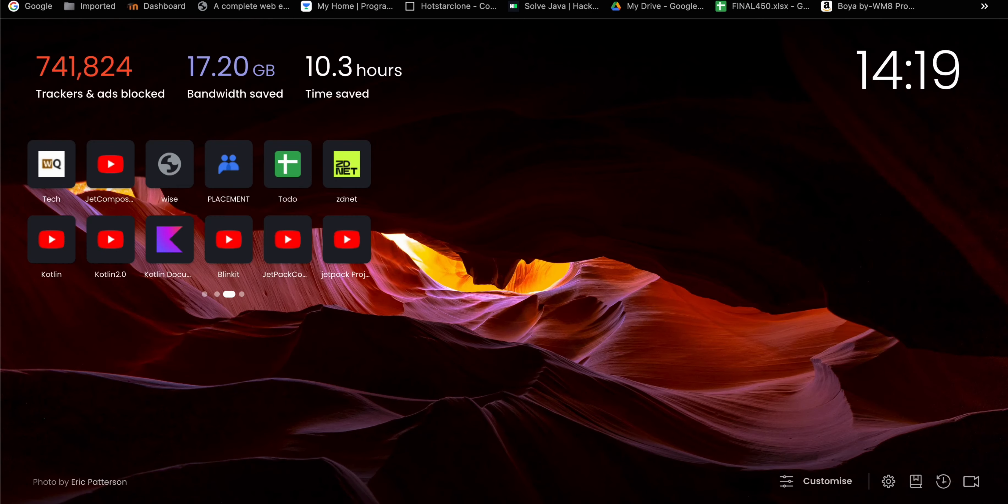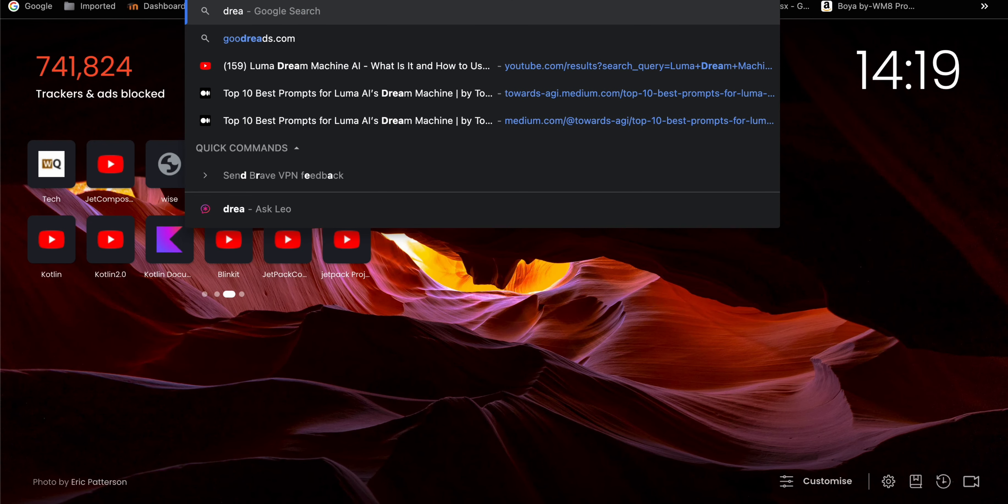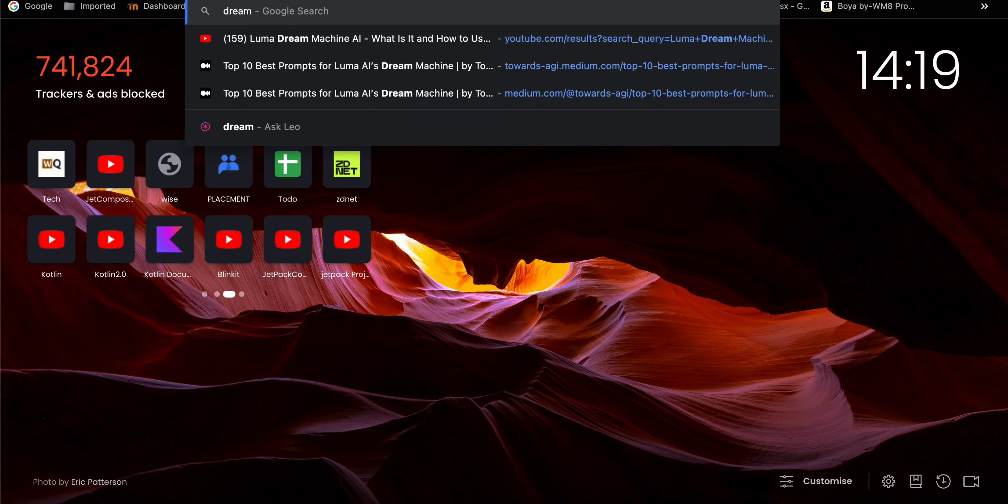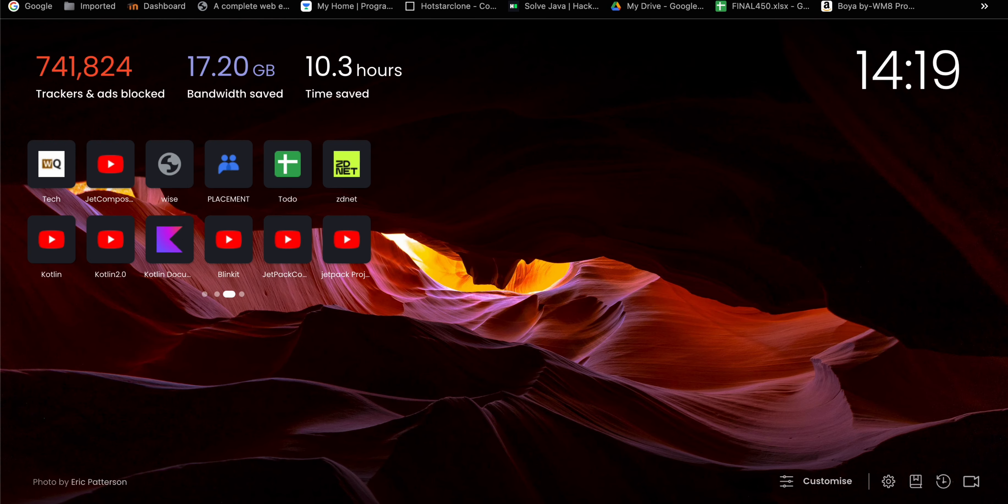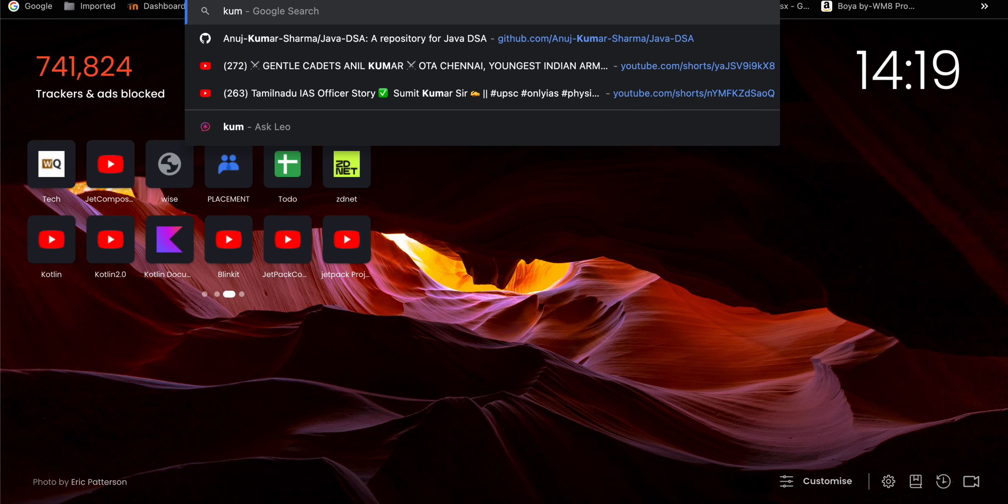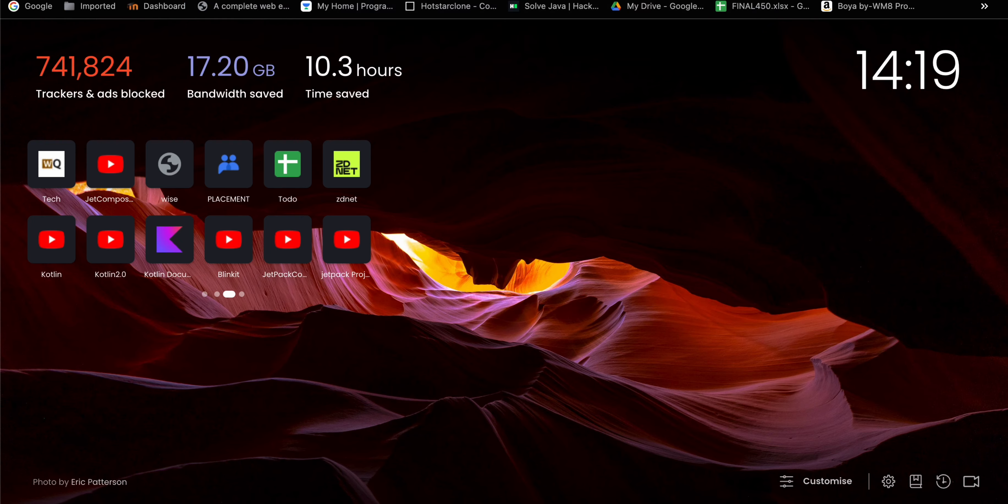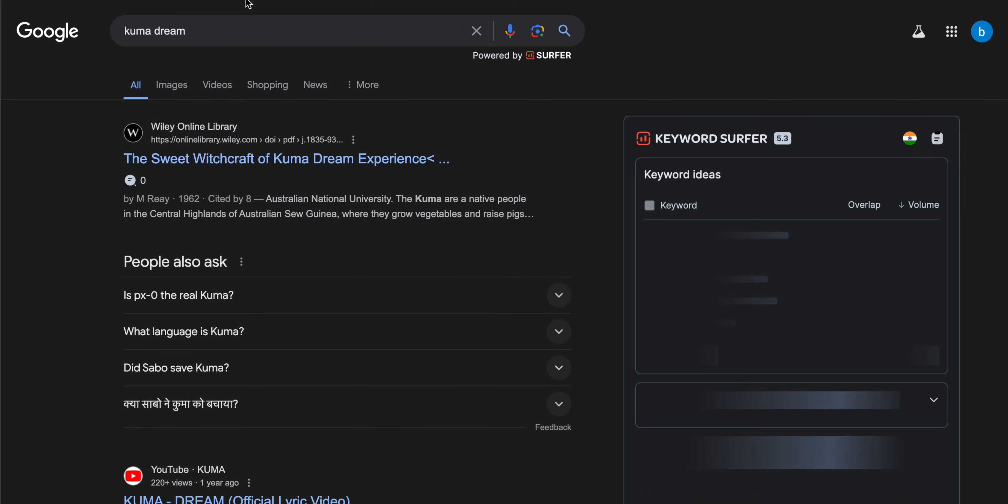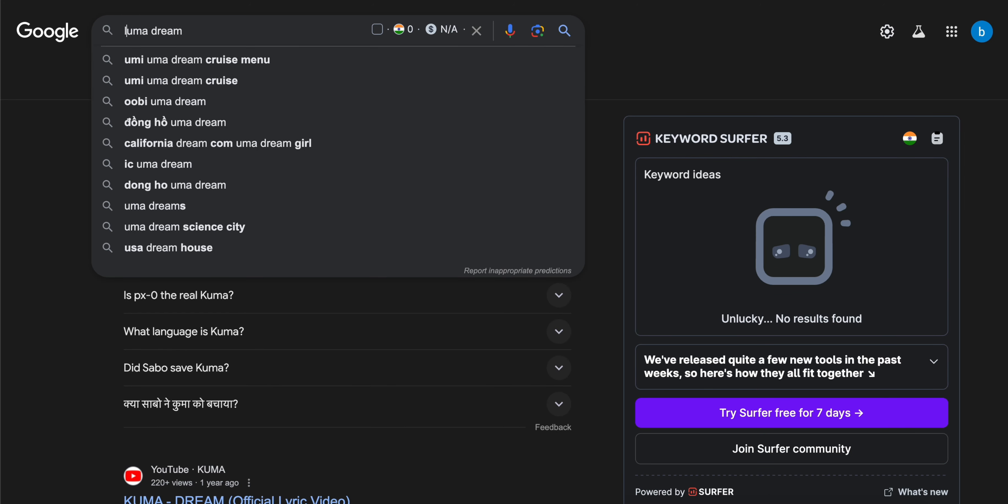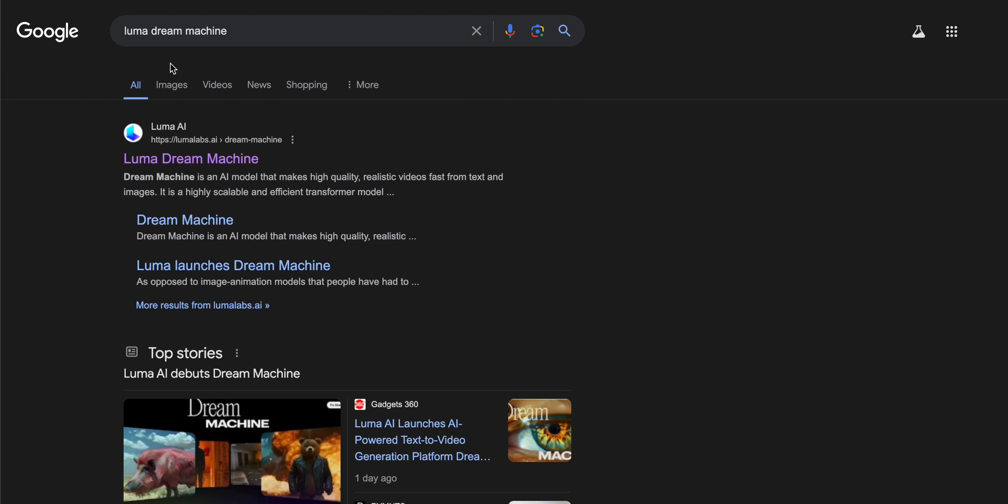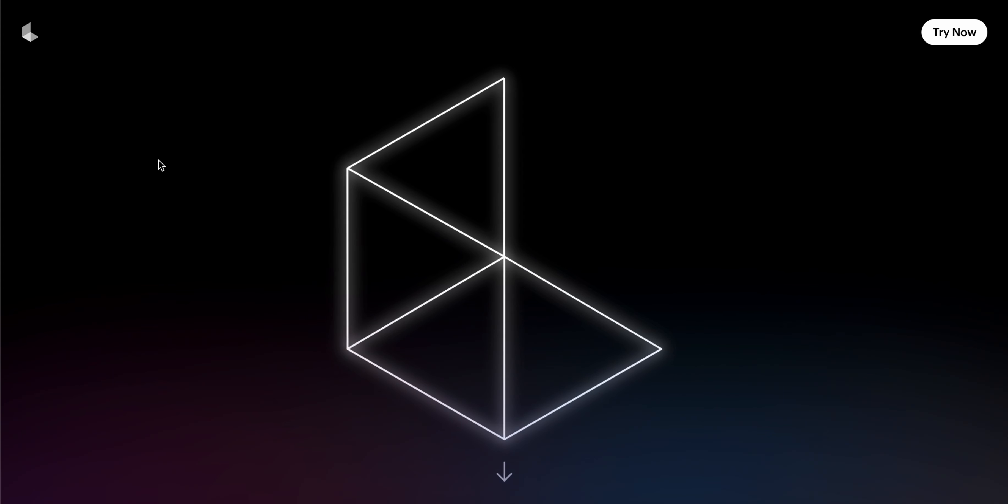You can see how amazing its website is. It shows some samples of the videos on their website.